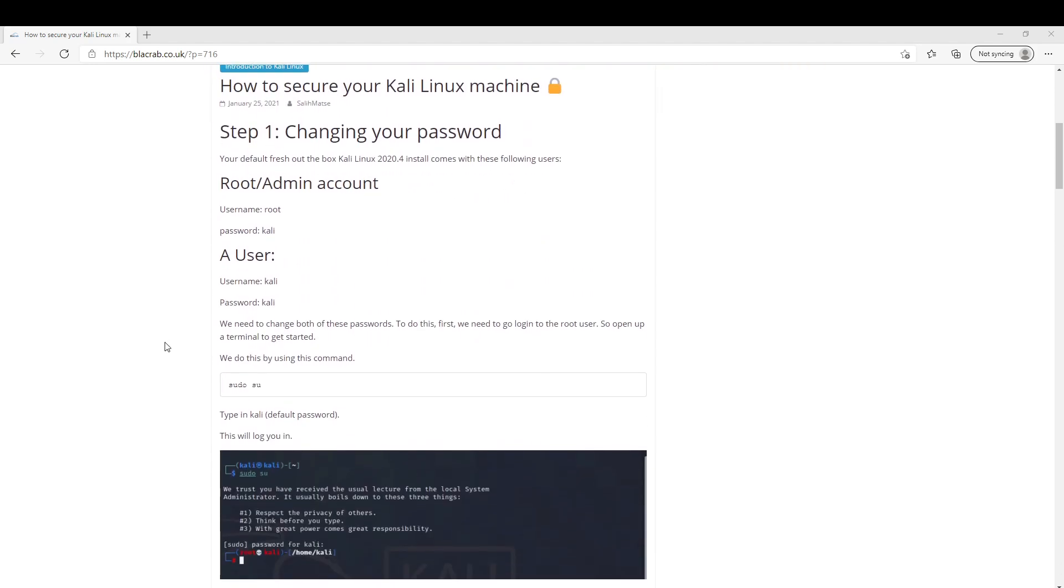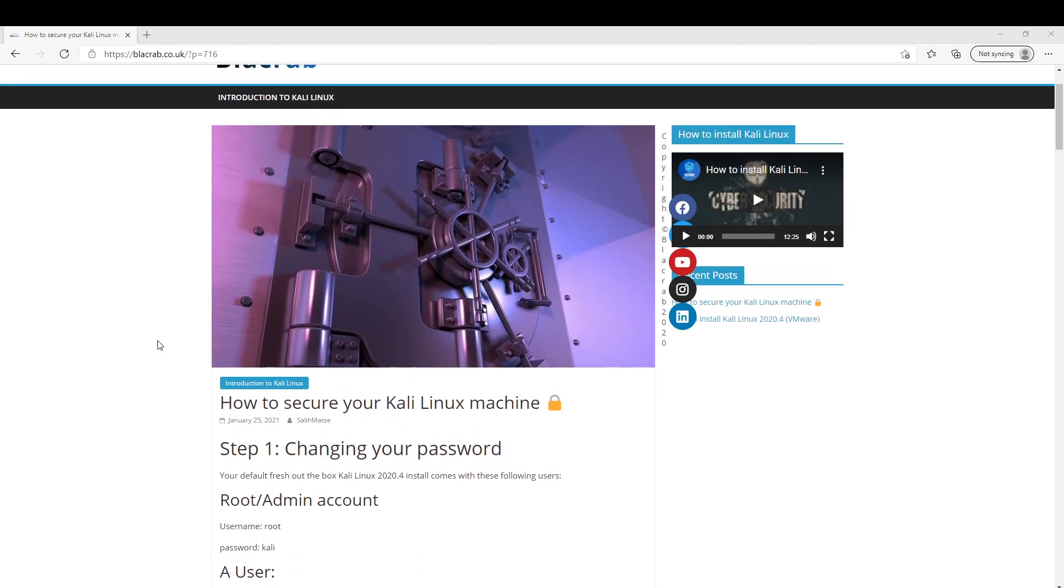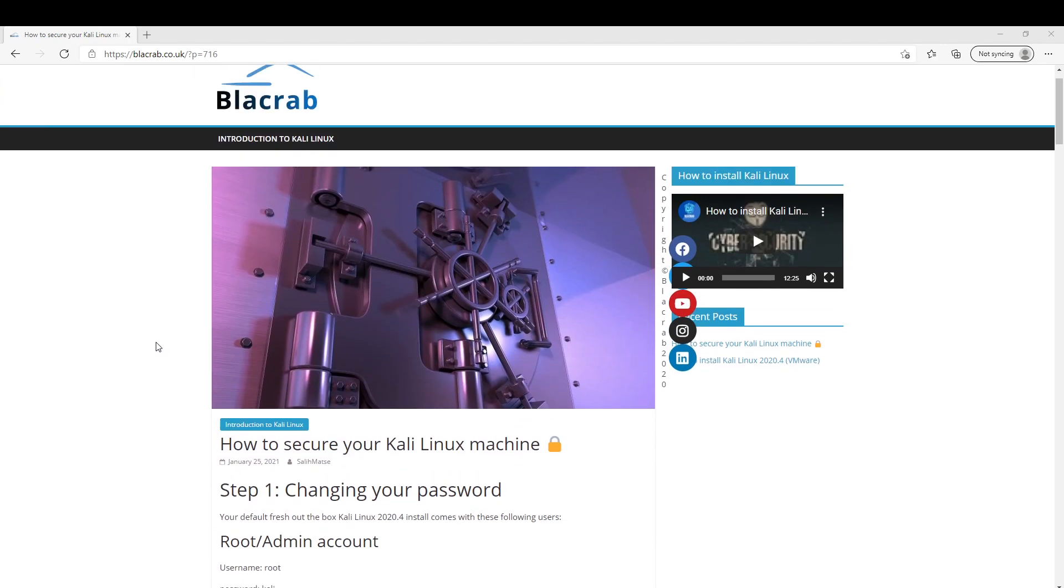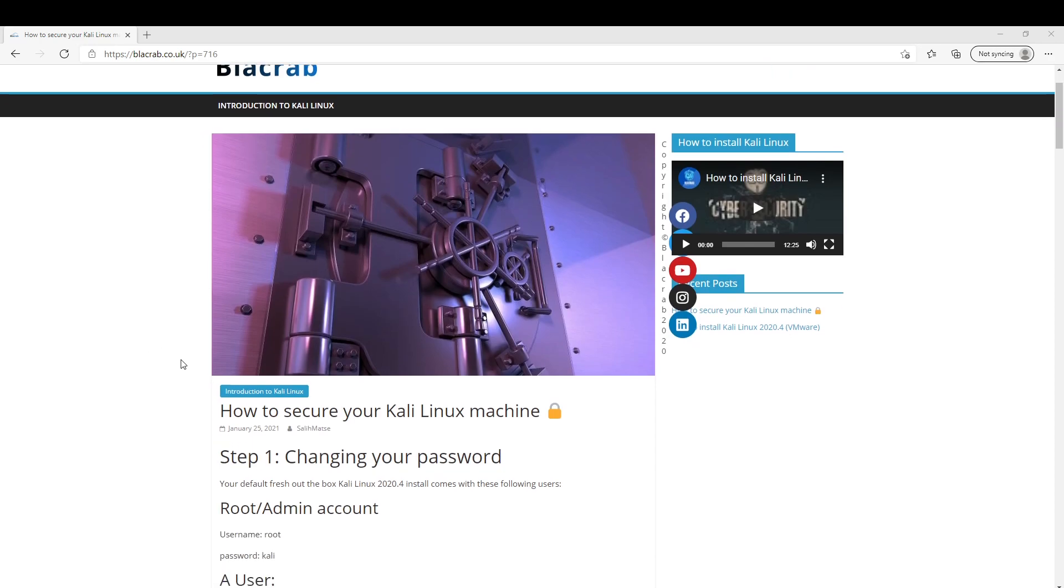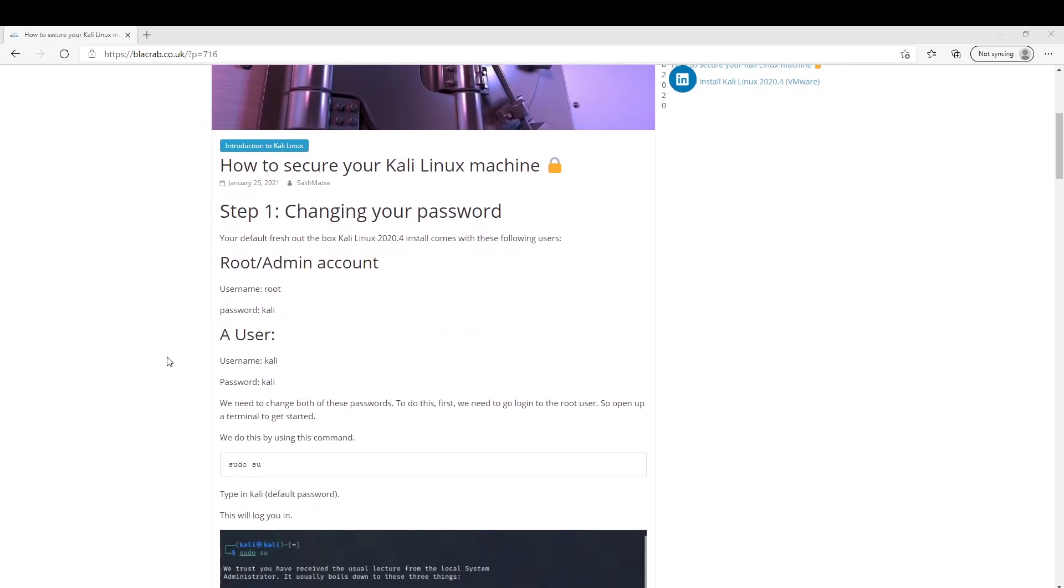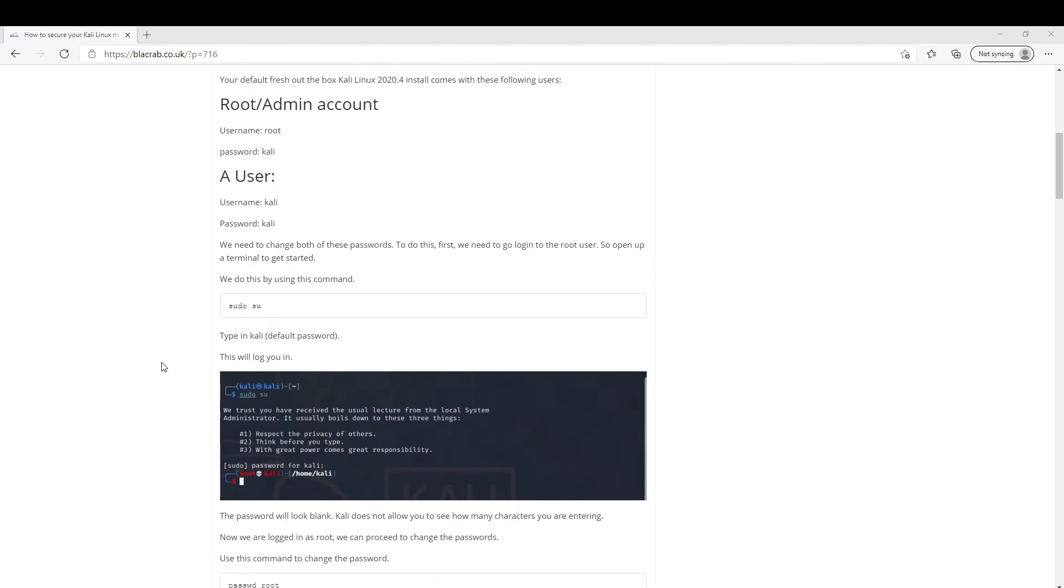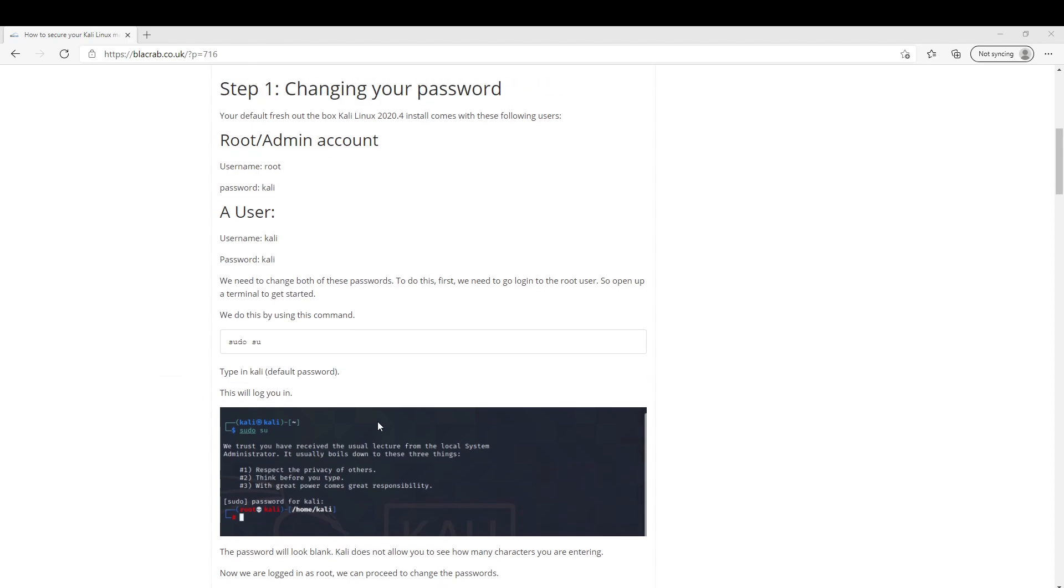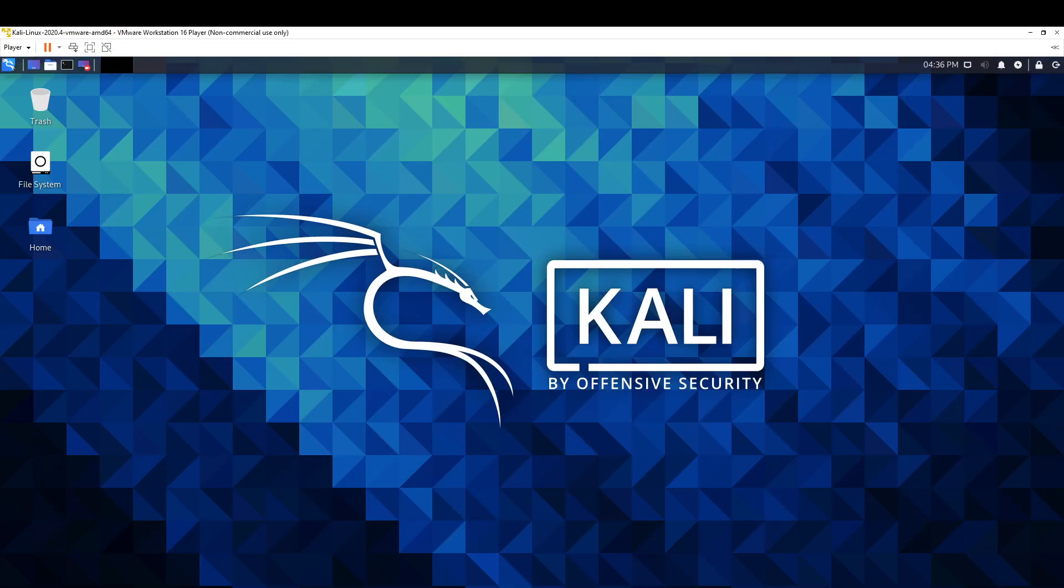Don't worry too much about what these commands actually do or what they mean at the minute. It's just needed to be done before we start playing around too much. In my next video, I'll be going over the commands and what to do. I'll also give you more information on how to find things. But for this video, let's just worry about getting your machine nice and secure.